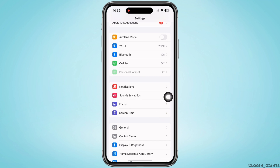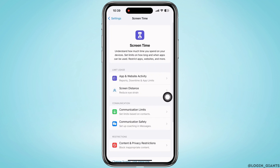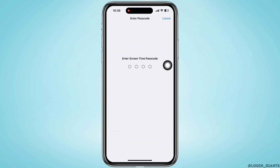If you don't see the Screen Time option, you can also search for it in the search bar. Tap on Screen Time, and you can see that if you tap on any of these options, you are being asked to enter the Screen Time passcode.